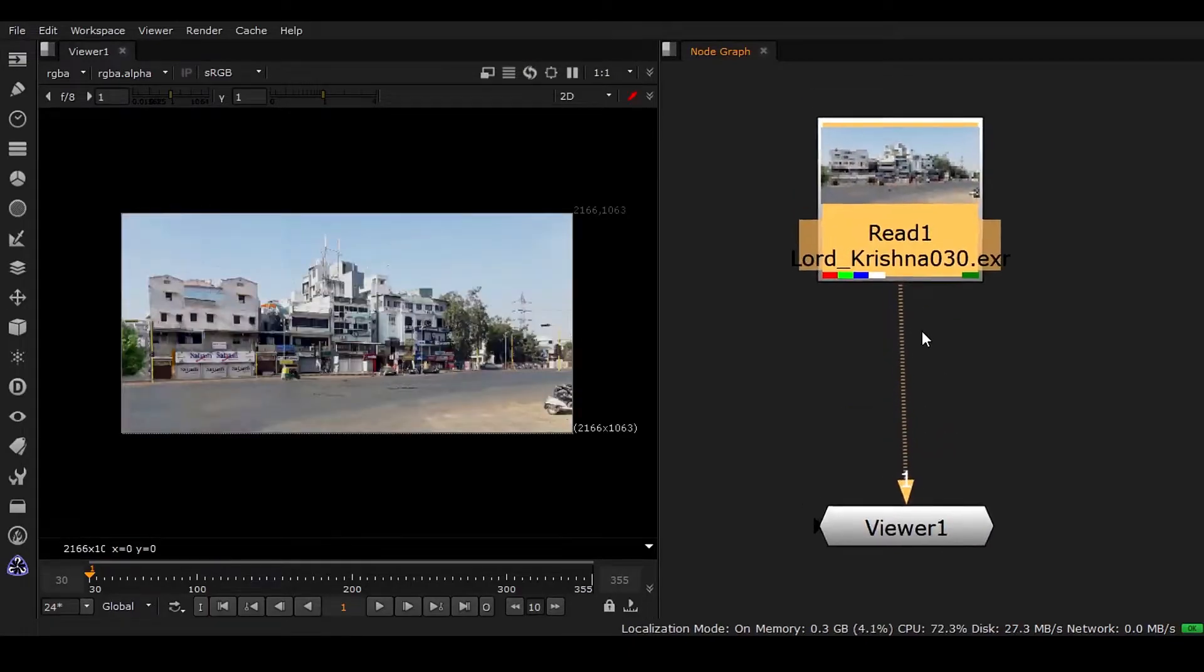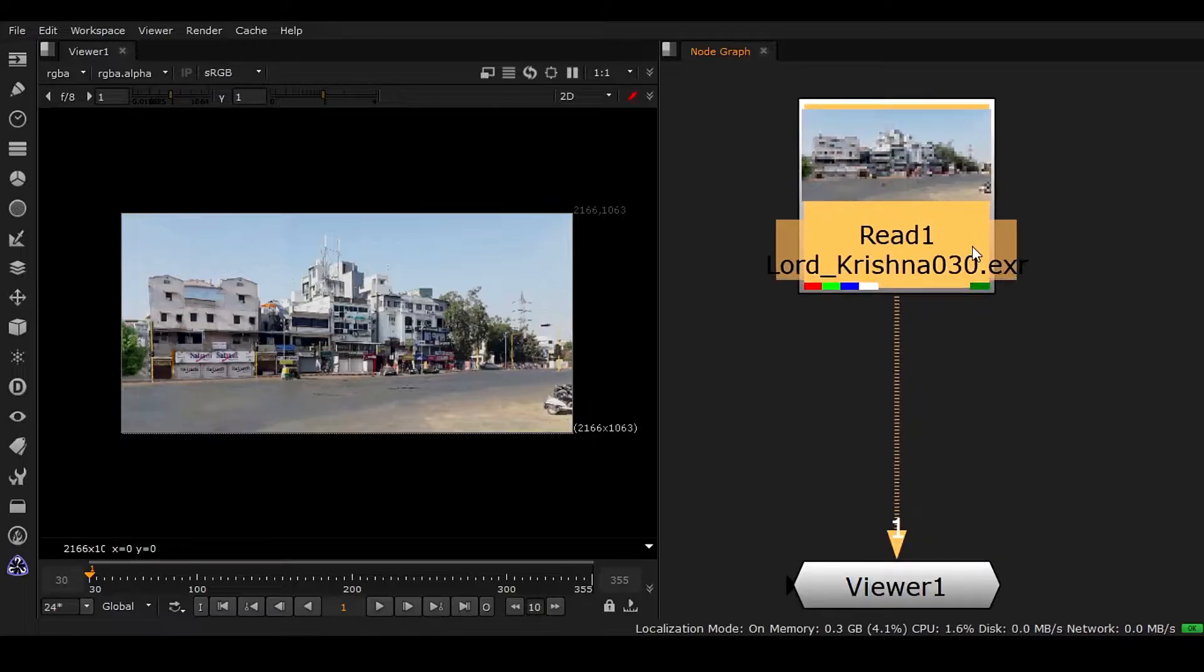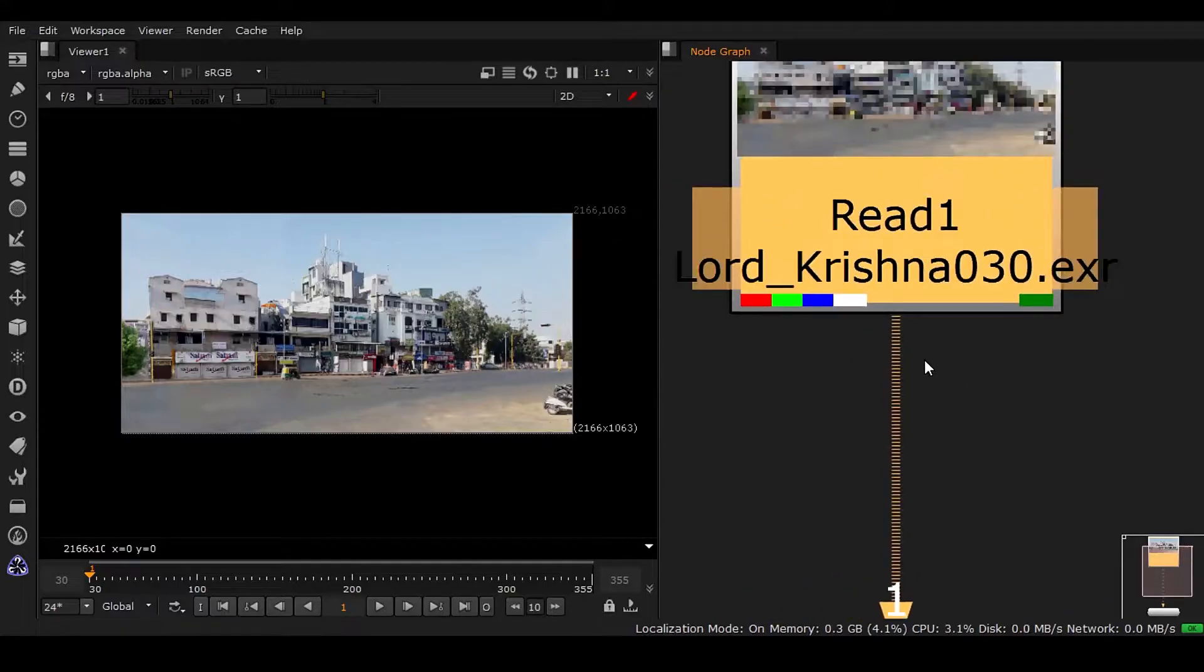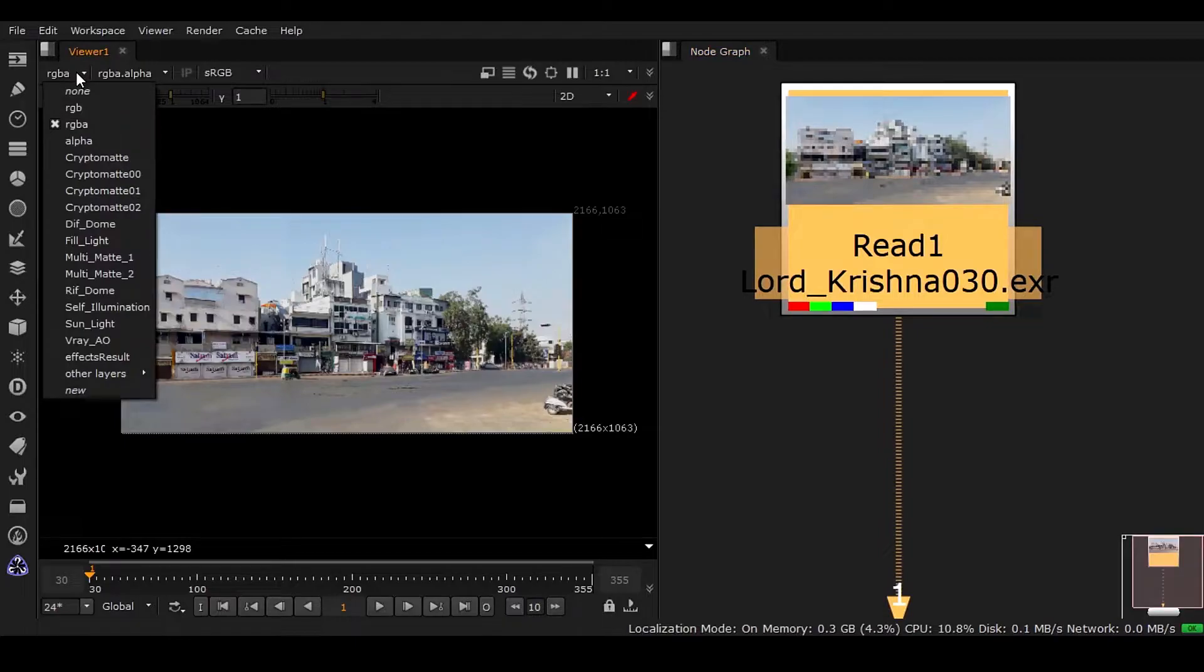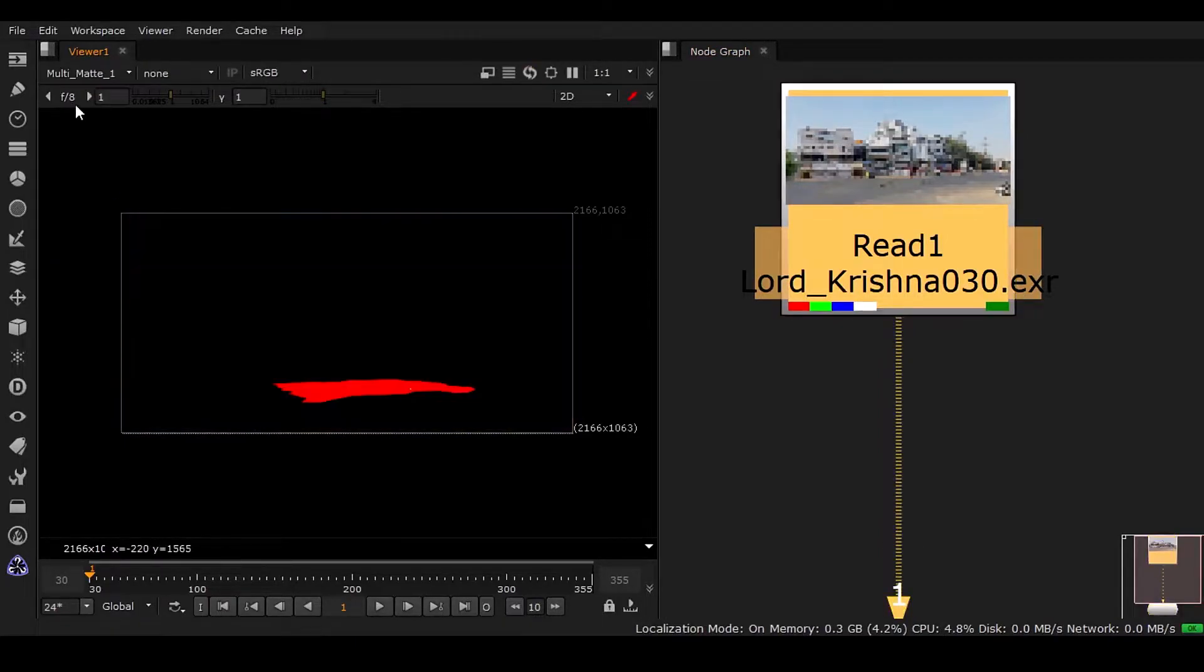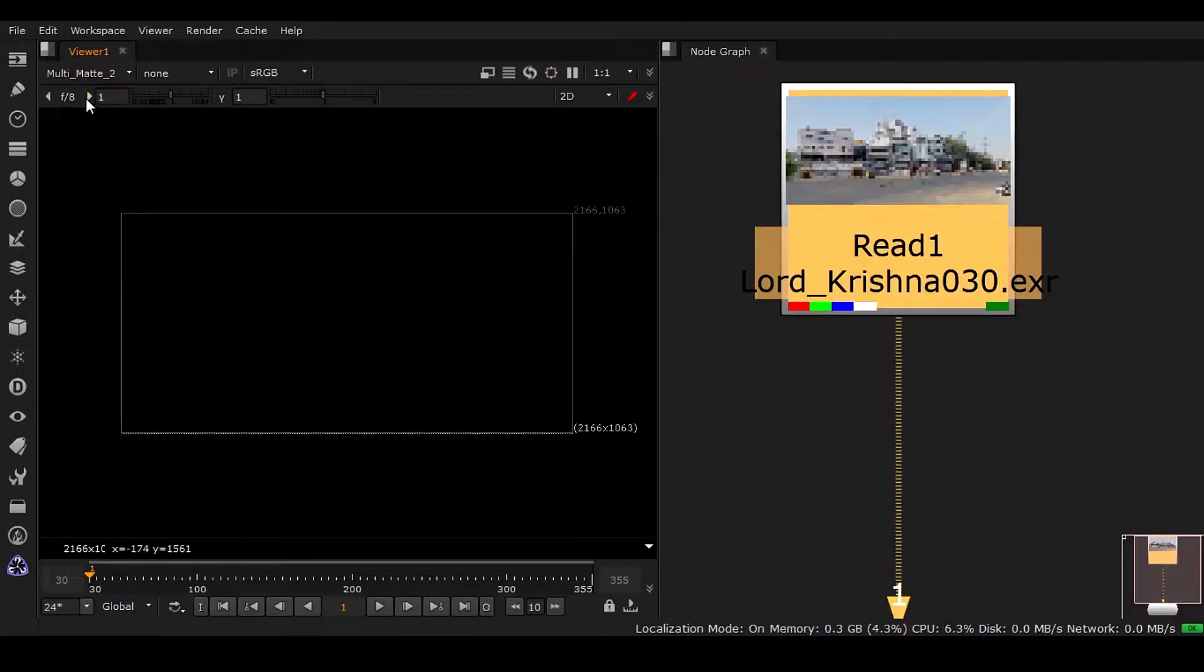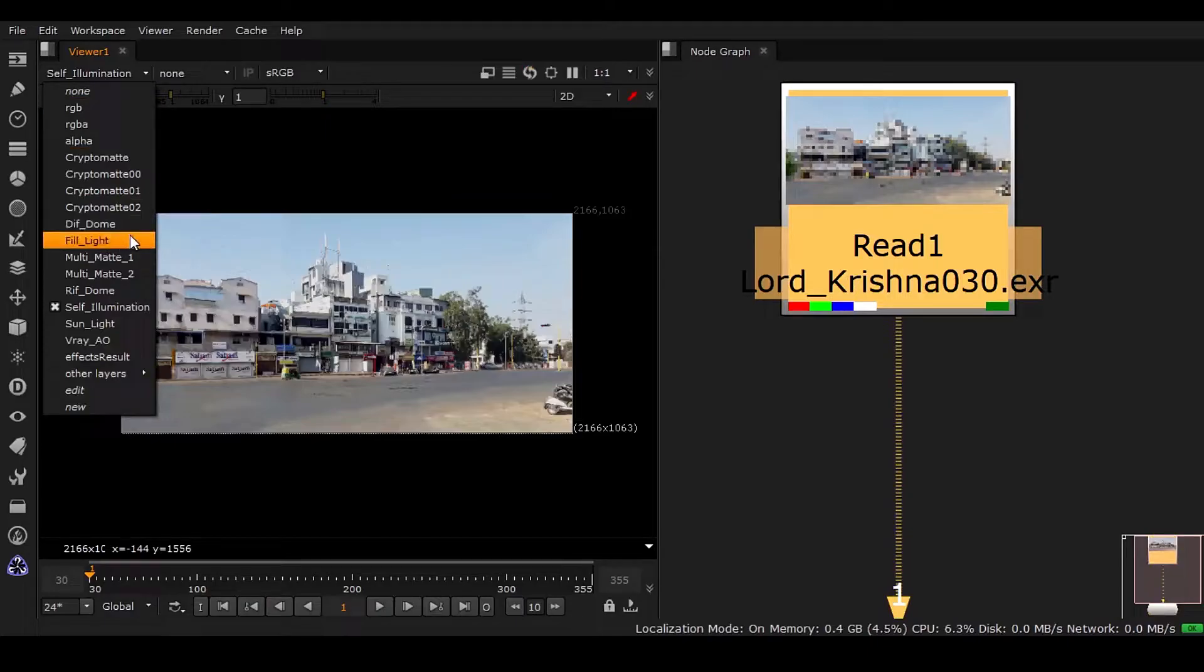When you have any kind of EXR render pass or AOV, you can see we have this green box which means that it has auxiliary channels in it. In that case we have to go to this list and you can see lots of passes we have segregated in here.